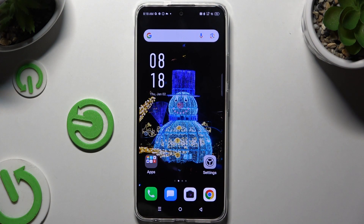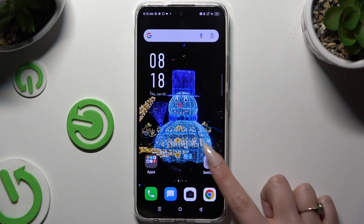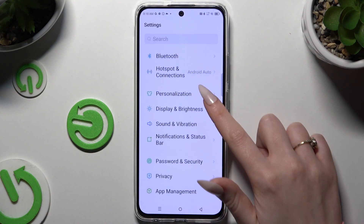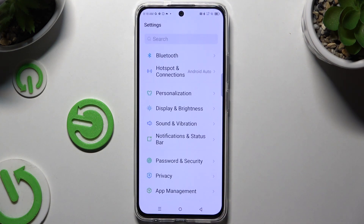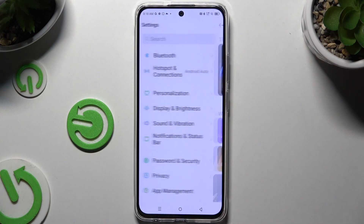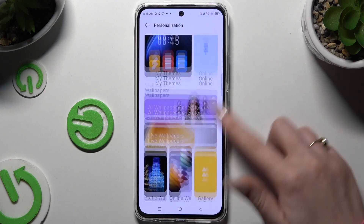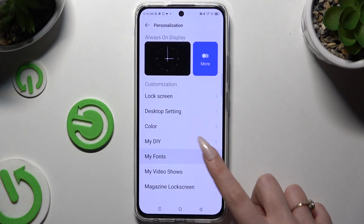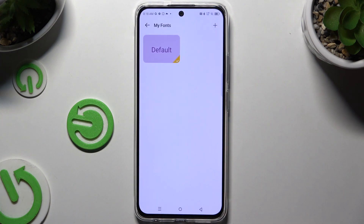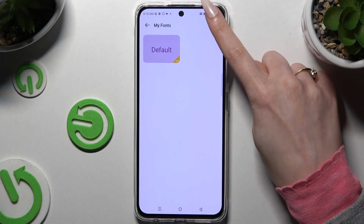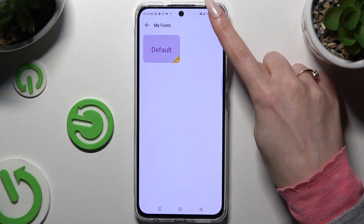Begin by opening Settings and scrolling to hit Personalization. Then scroll again to click on My Fonts and tap on the plus icon at the top right corner.